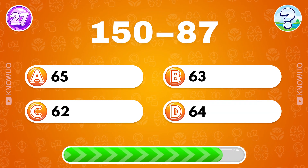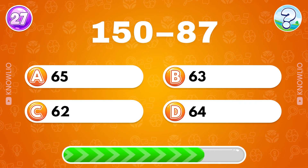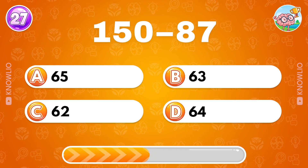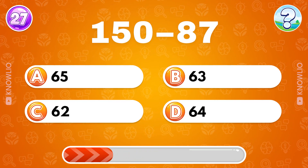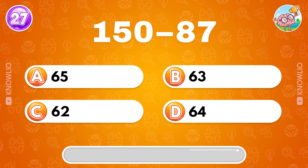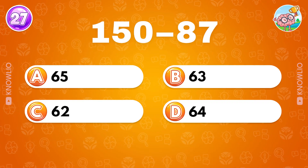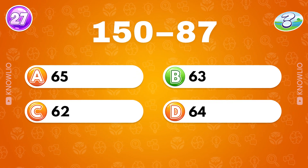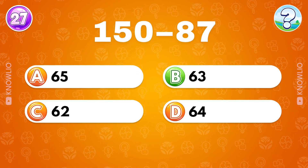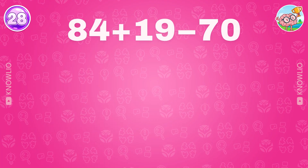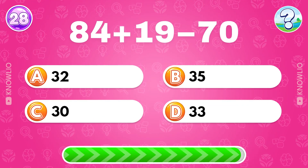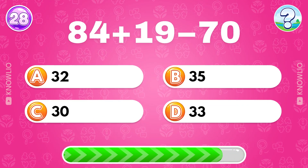150 minus 87. Answer B: 63. Next: 84 plus 19 minus 70.